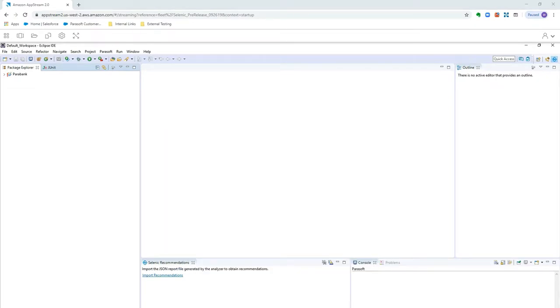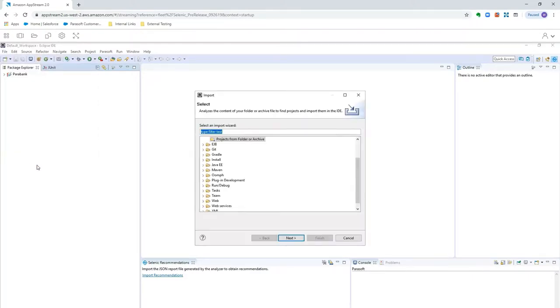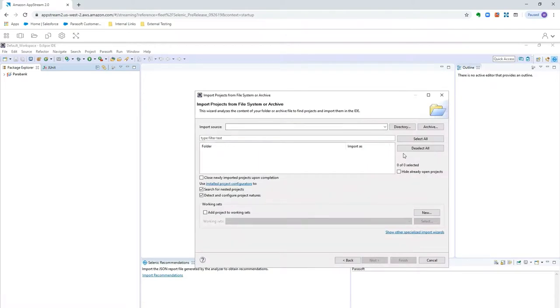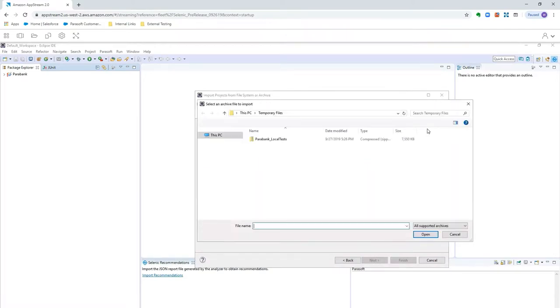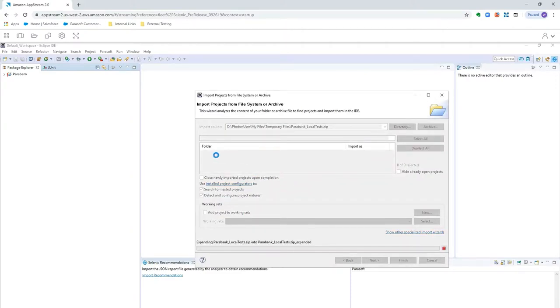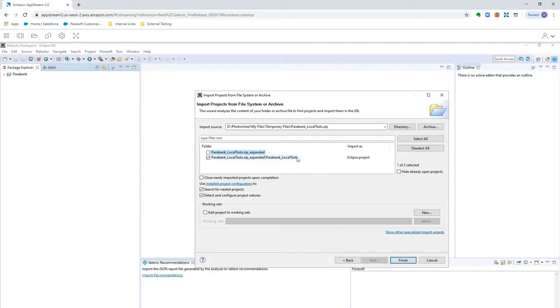Next, from the Eclipse in your evaluation environment, you'll go to File, Import, and you're going to want to select Projects from Folder or Archive under General. And here in Import Source, click the Archive button, and find that zip file you just uploaded. And once it finds it, you might notice that there are multiple items here selected, and if that's the case, you'll only want to have the checkbox that says Eclipse Project checked, and click Finish.